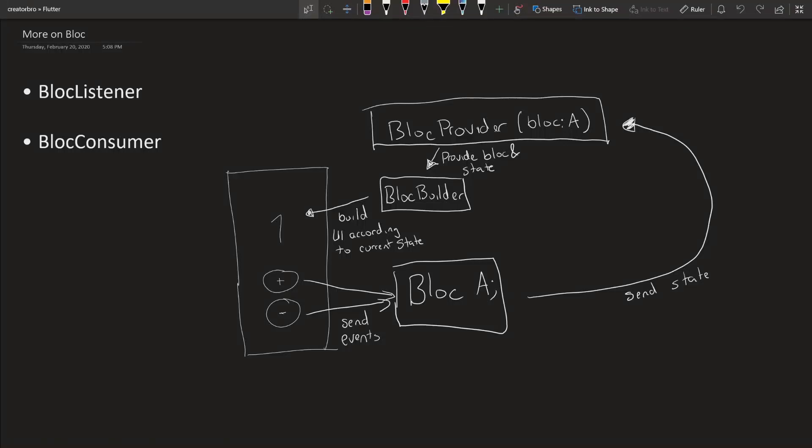What's up creators, so today we're going to continue our dive into the BLoC pattern. The diagram I have right here is what we did in the last video. If you want to check it out, there'll be a little card in the top right somewhere over here, and there's also a link in the description. The code is going to be a continuation from the code from the last episode, so make sure to check that out if you haven't seen it.